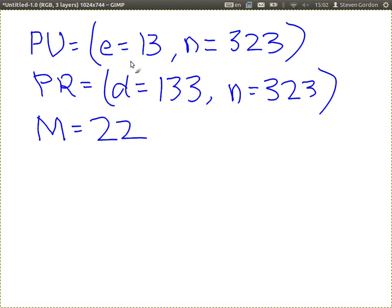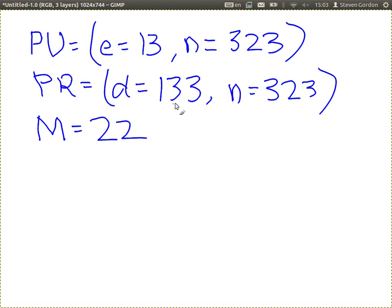Normally we denote the public key as both E and N, and the private key as D and N. But the one thing that must be private is D. Even though we say N is part of the private key, the private value is D because N is public in the public key. But it's quite common to denote N as part of the private key as well because we use that when we use the value of D.